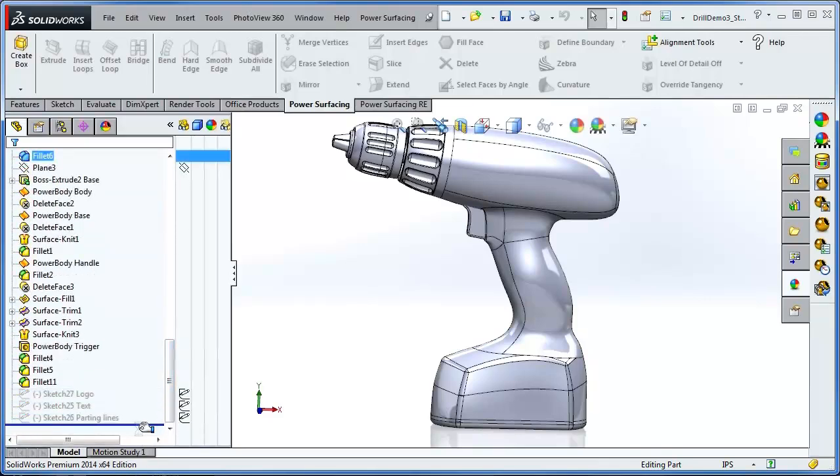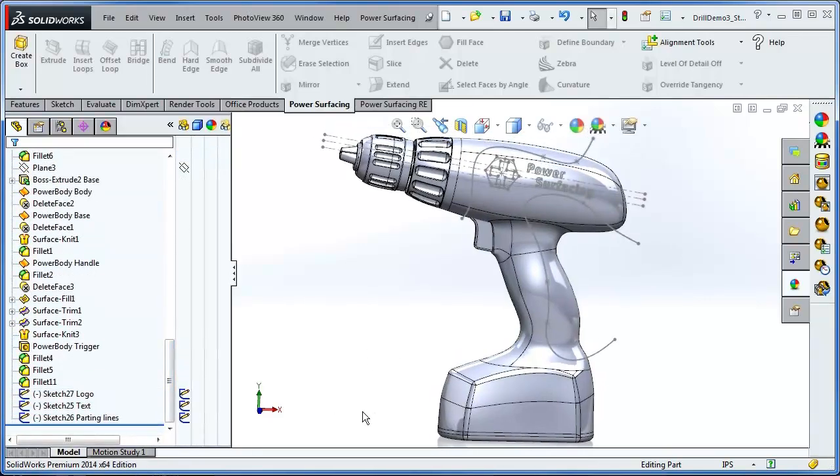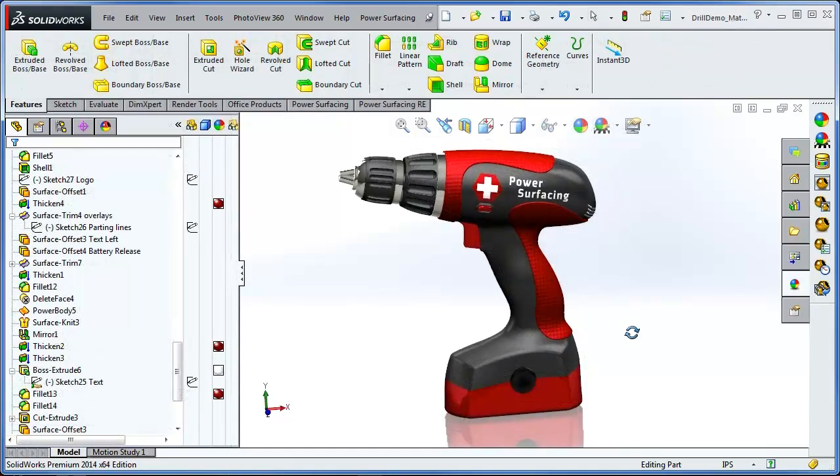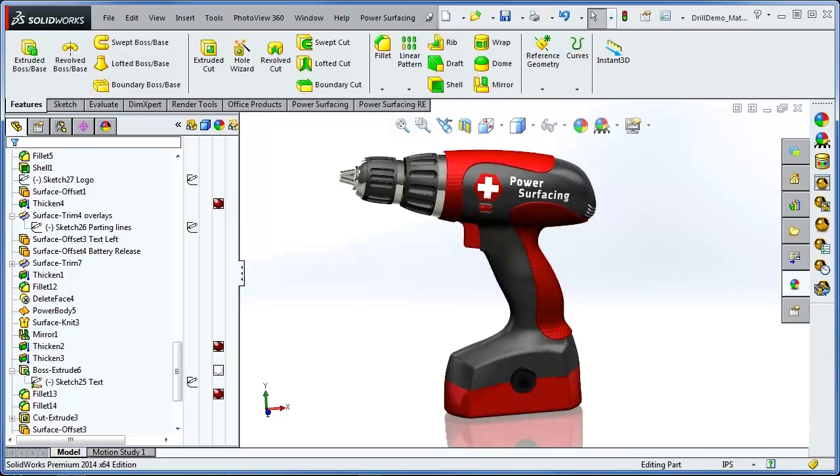And now I can go ahead and add my extra SOLIDWORKS features and then add some details to finish the drill. Be sure and check out our other 2.0 feature videos, along with Power Surfacing RE.